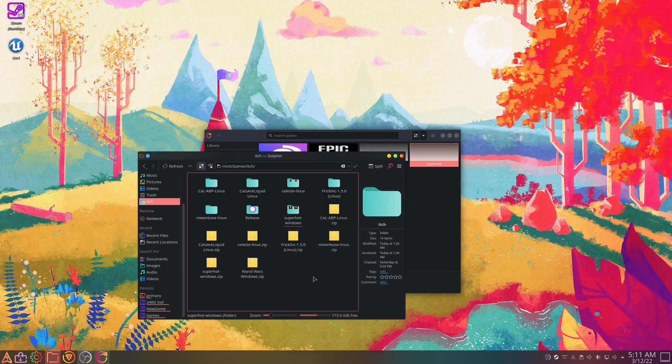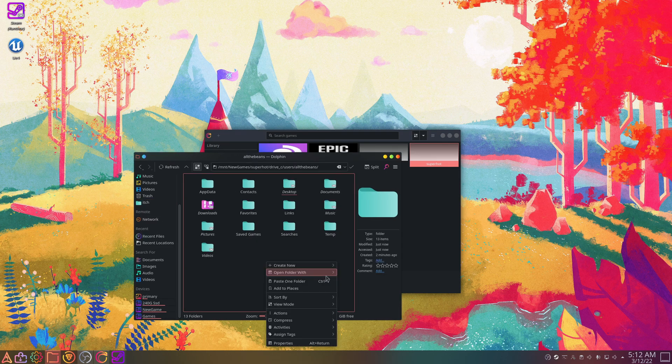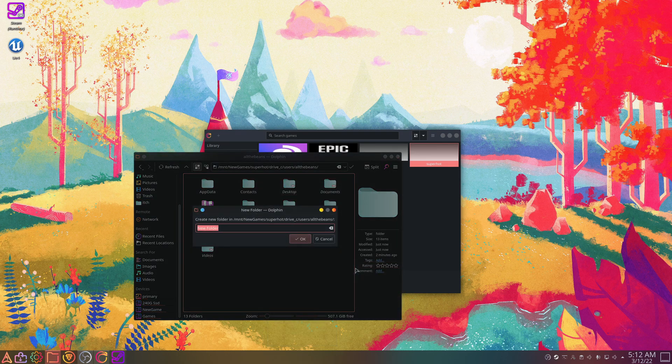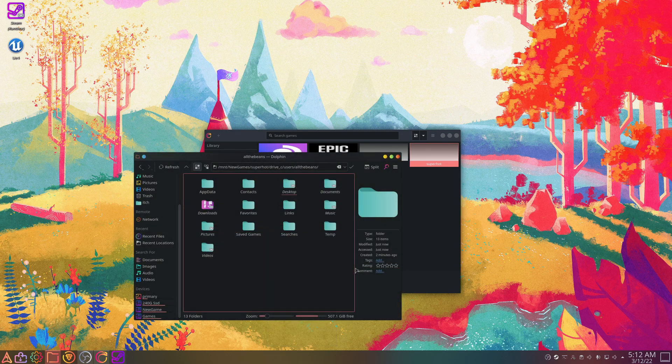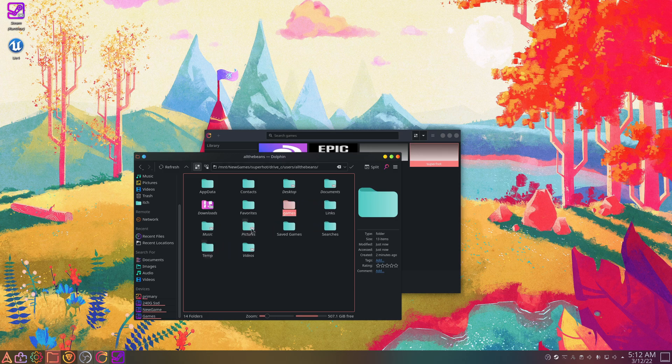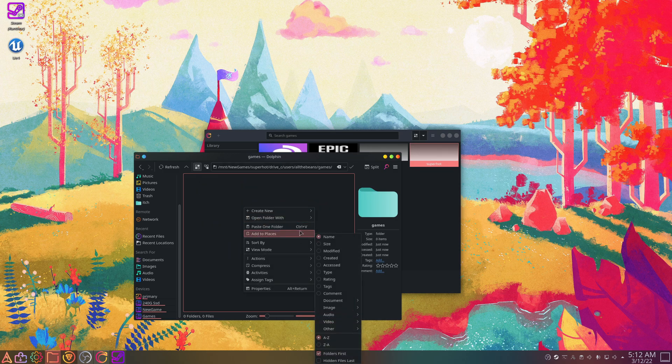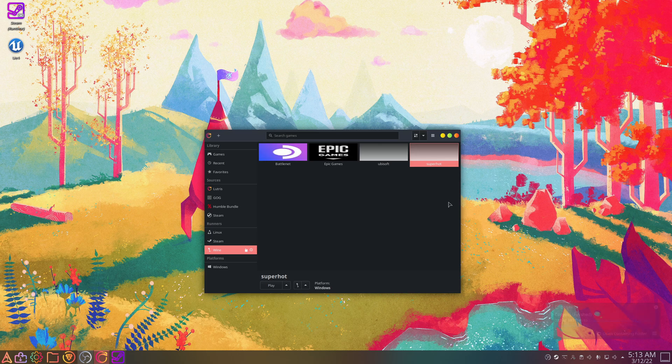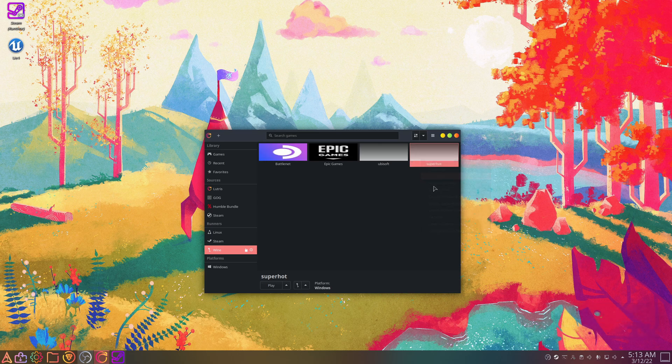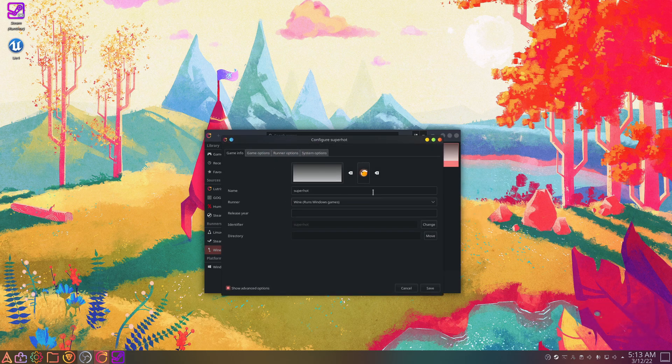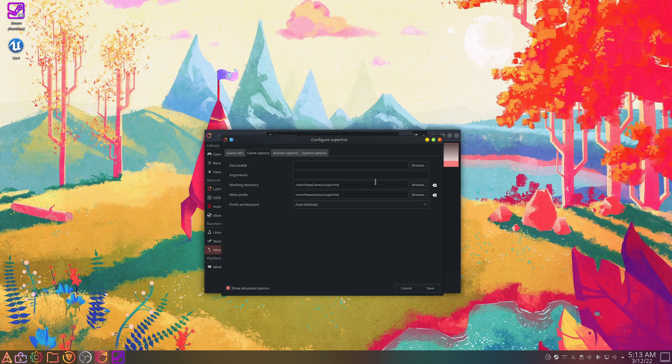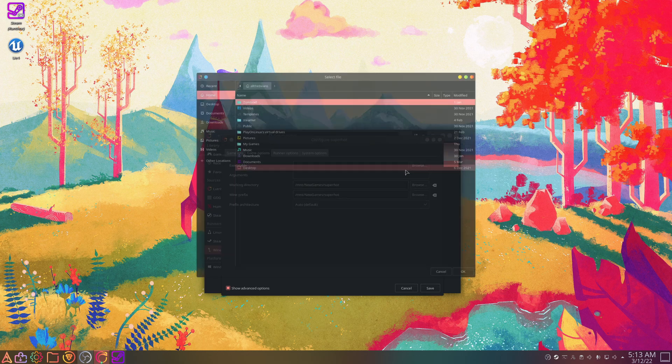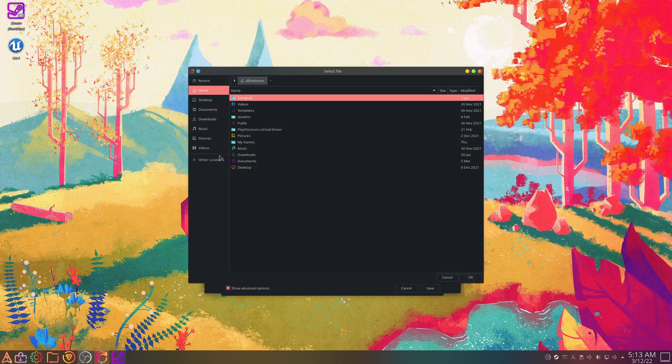Okay, now what I'll do, I will just copy my Superhot game folder. Okay, I'll just make a new folder here, we'll call it Games, then I will throw Superhot in here. All right, now that's done, we'll just right-click this, go to Configure, we'll go to Executable.